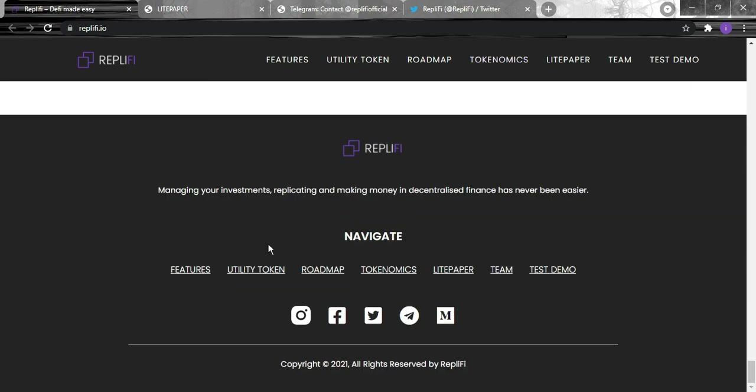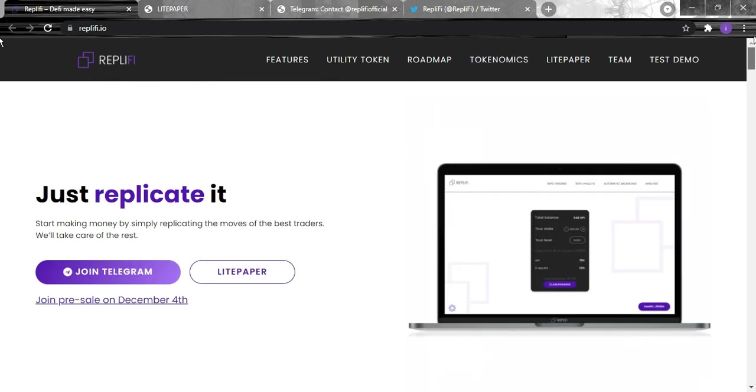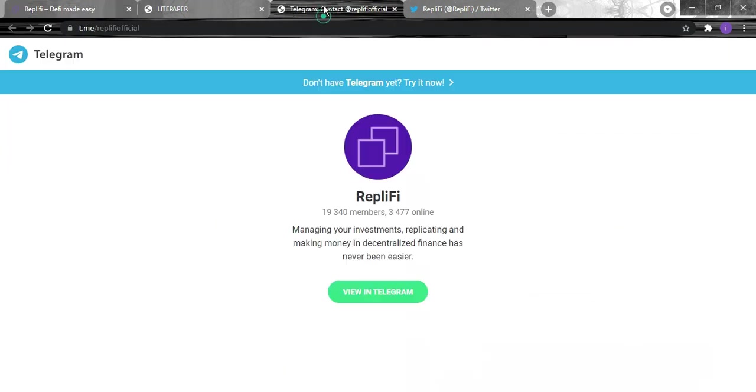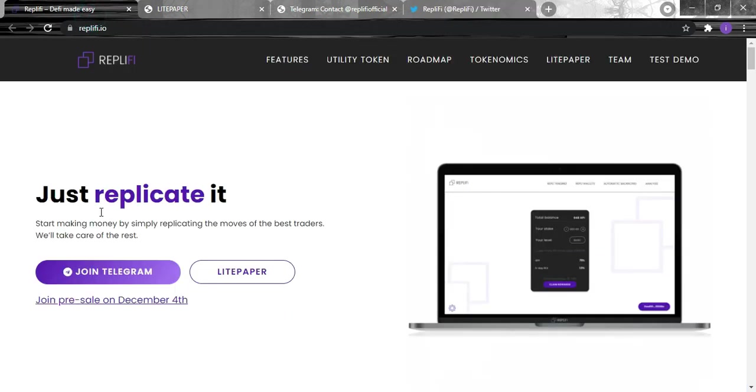Now we will be looking - this is their Telegram, they've already got 19,000 subscribers. And for their Twitter they've already got 13,000 subscribers and the project just started.